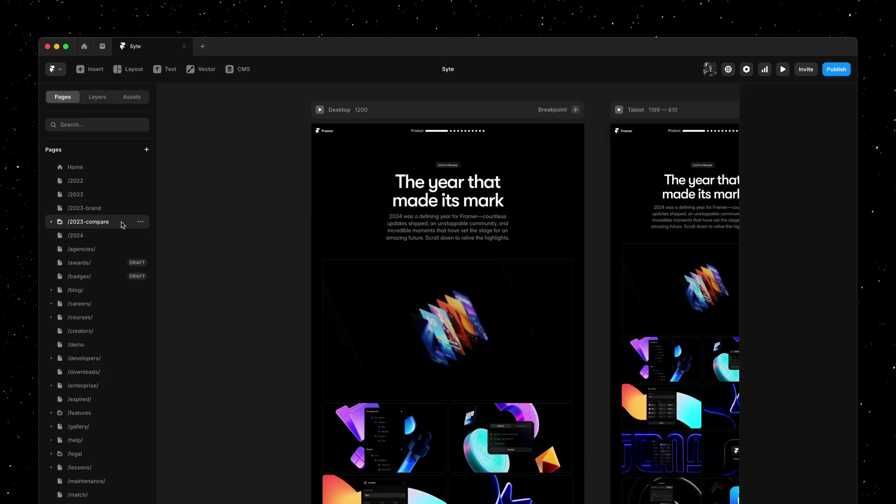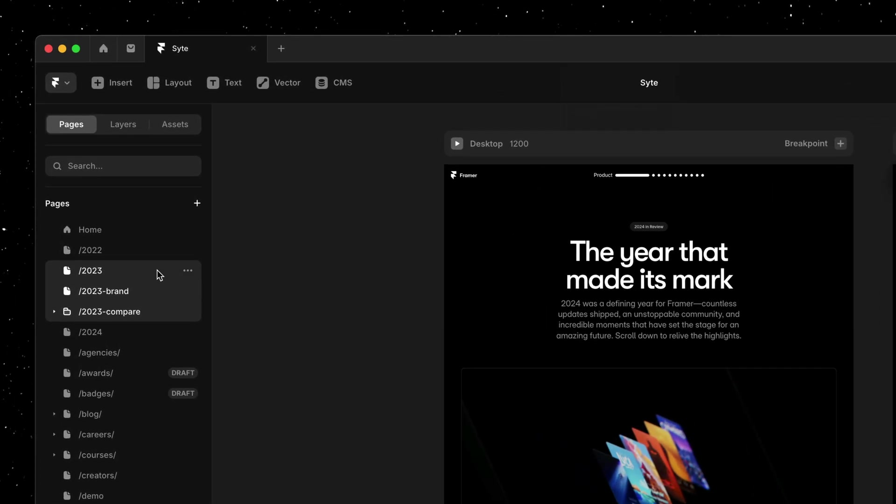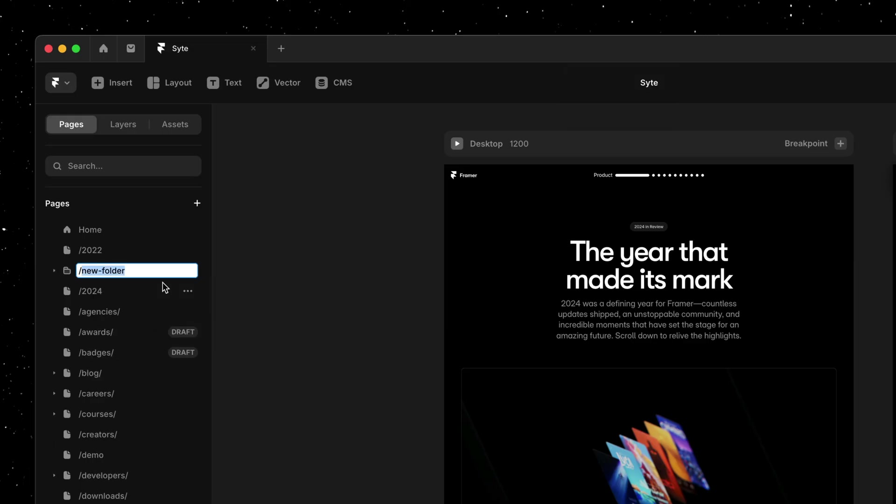Folders in Framer are now also directly selectable and by holding either command on Mac or control on Windows or shift, we can select multiple pages and edit them in a single go. For example here we can right click to wrap our selection in a new folder.